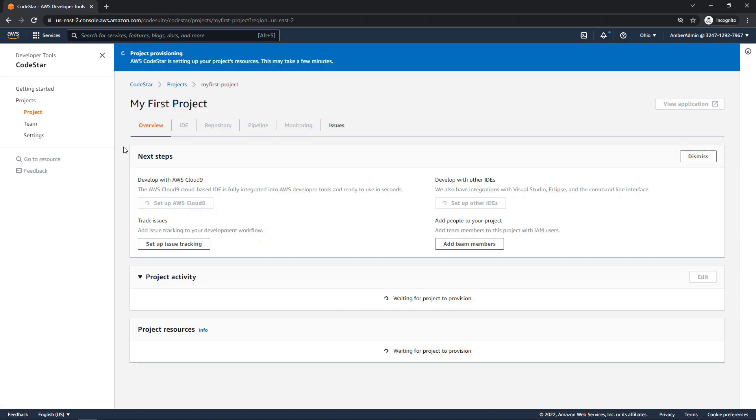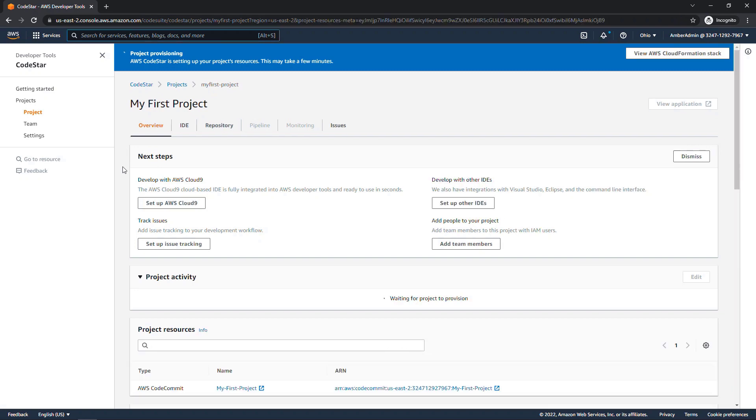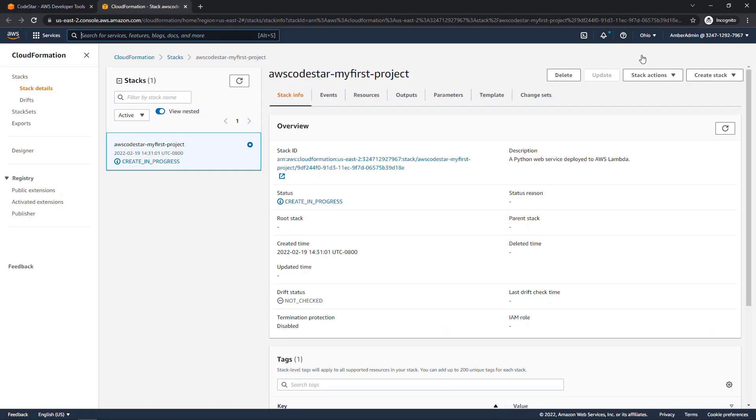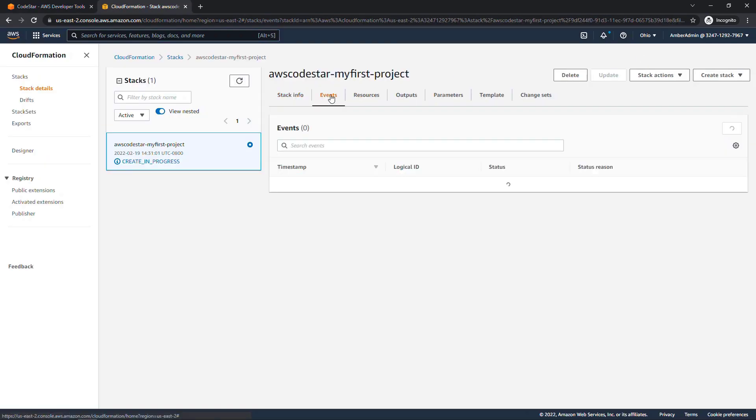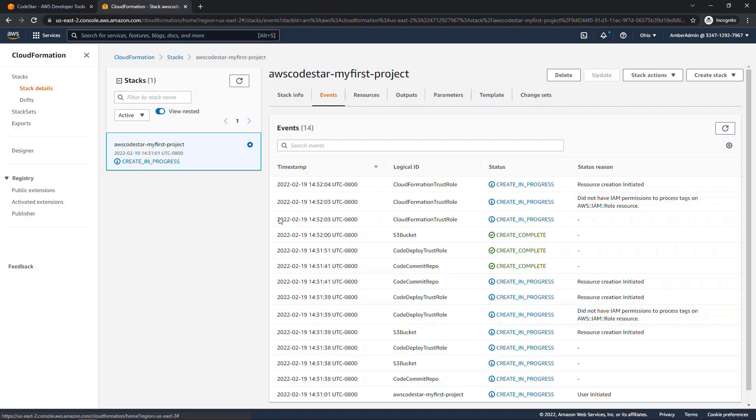This will take a few minutes while everything's being set up for us. And you can actually view the CloudFormation stack up here on the top right. So I'll click on that. In progress, if we look at events, you'll see all the different things that are happening behind the scenes. We've got things for CodeCommit, we've got S3 buckets, we've got roles, and so on.